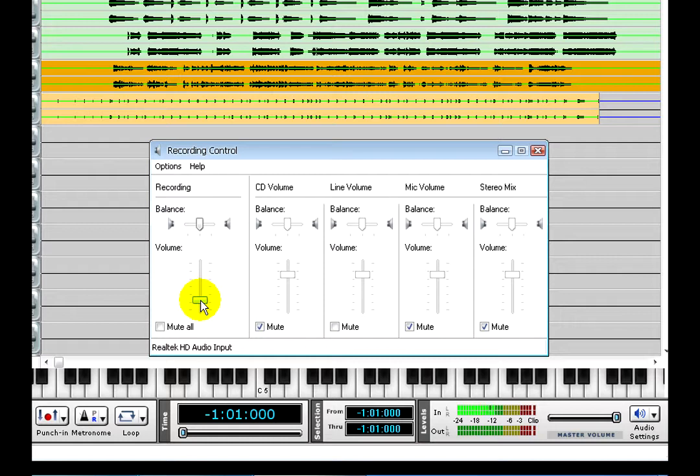Depending on your sound card, you might have the option to monitor what you are recording. Or in other words, whatever goes into the microphone, you can hear through the headphones.